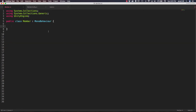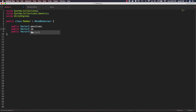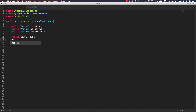Now let's go to our member script and do a little bit of setup in this script as well. We're going to add several variables up at the top. We're going to need three public Vector3s: position, velocity, and acceleration. We're also going to need a public reference for our level — we can just call it level — and a public reference for our member config that we can name conf.